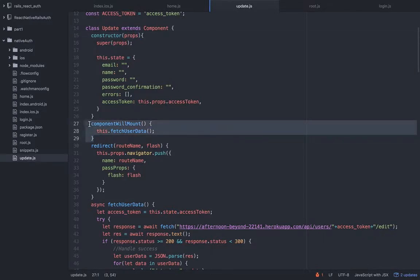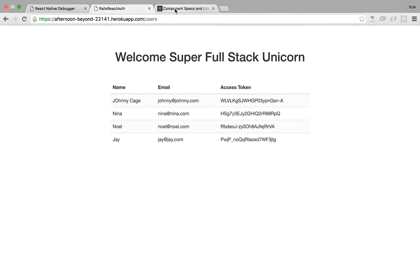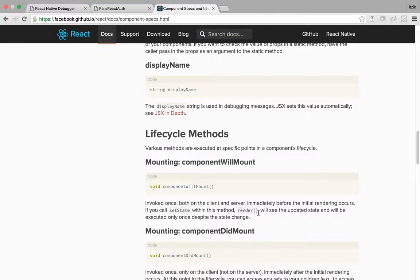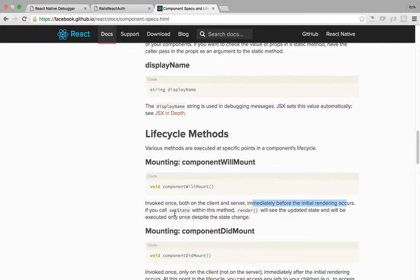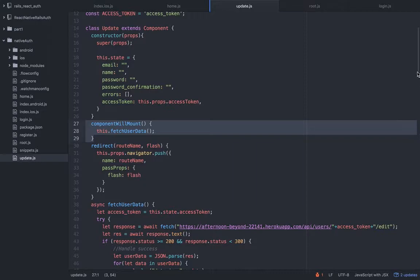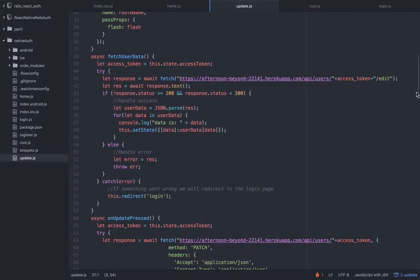It's the same fields, same button, just different syntax, different work using update, and we are prefetching the user's data so we can fill out the form to be user friendly. So let's take a look how this is all done. First we have the lifecycle method component will mount.